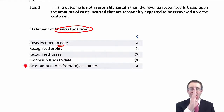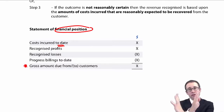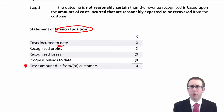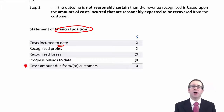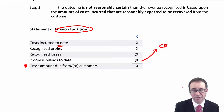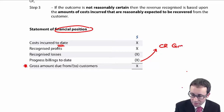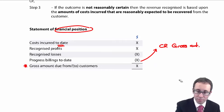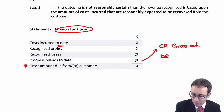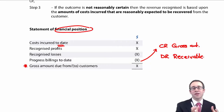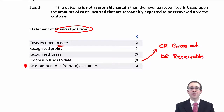Remember, the statement of financial position is as at a point in time, so what are all the profits that we've recognised in the previous years? The other item you've got is your progress billings. As your project progresses, you may decide to invoice the customer. And if you are going to invoice the customer, then you're just doing a bit of a transfer of the assets — you credit this gross amount to remove the amount that you have billed your customer. So it's a reduction to the gross amount due from the customer because you have actually invoiced the customer. You credit the amount due and debit the receivable.